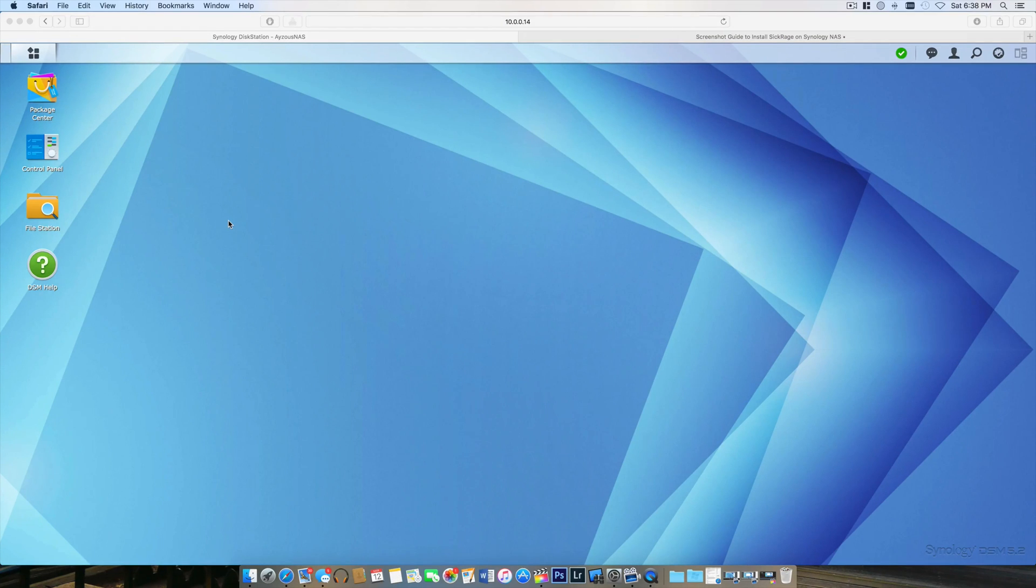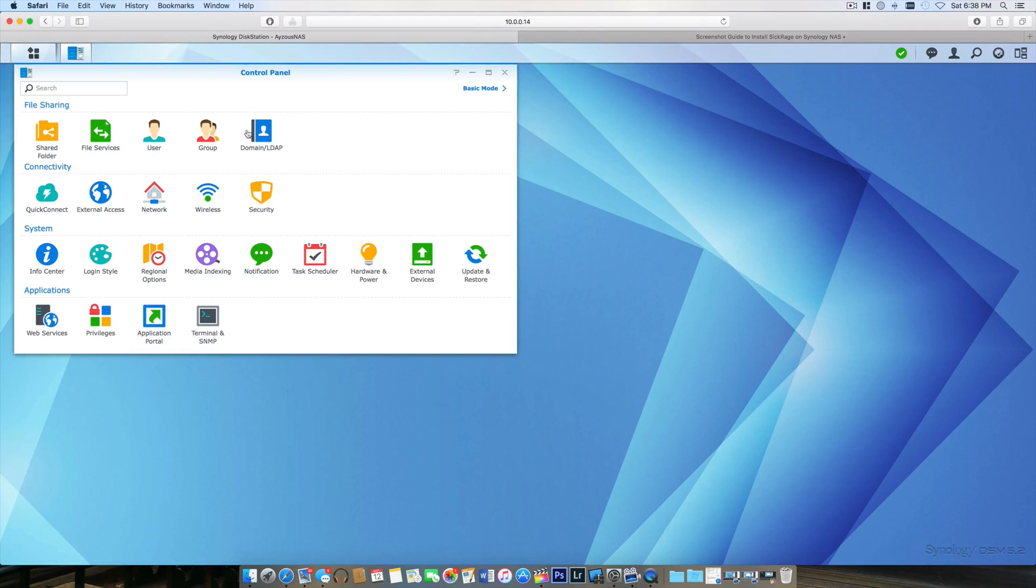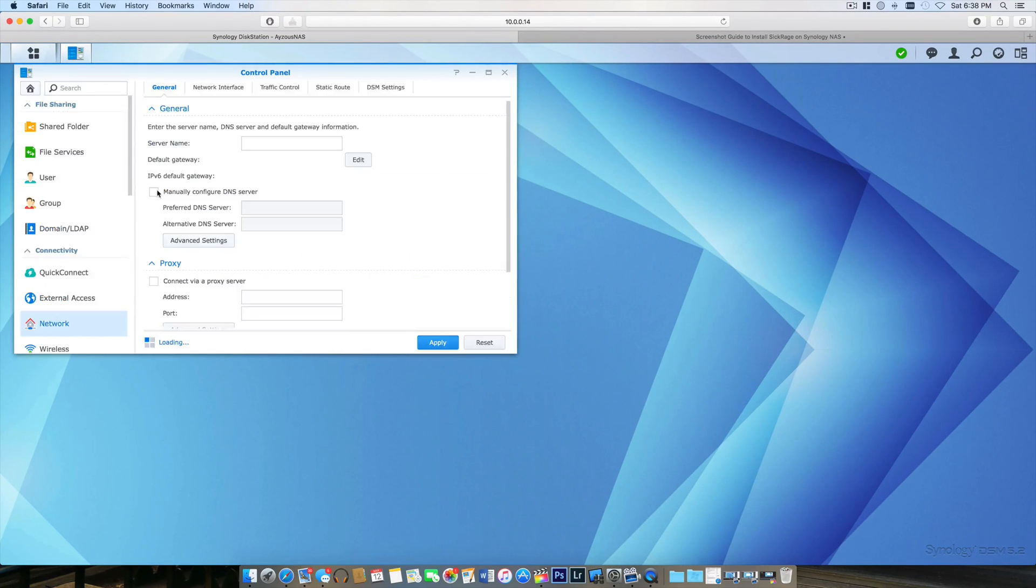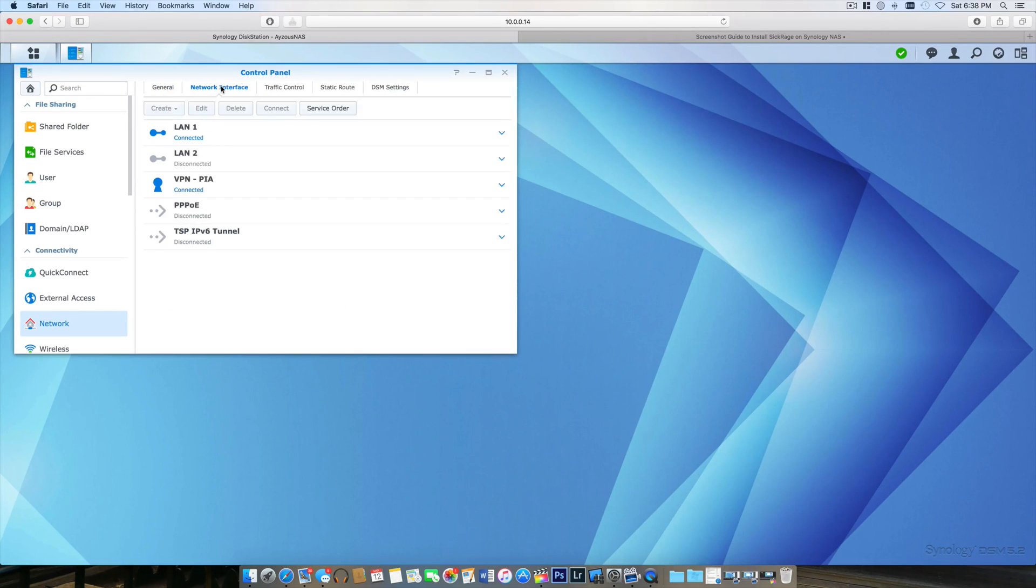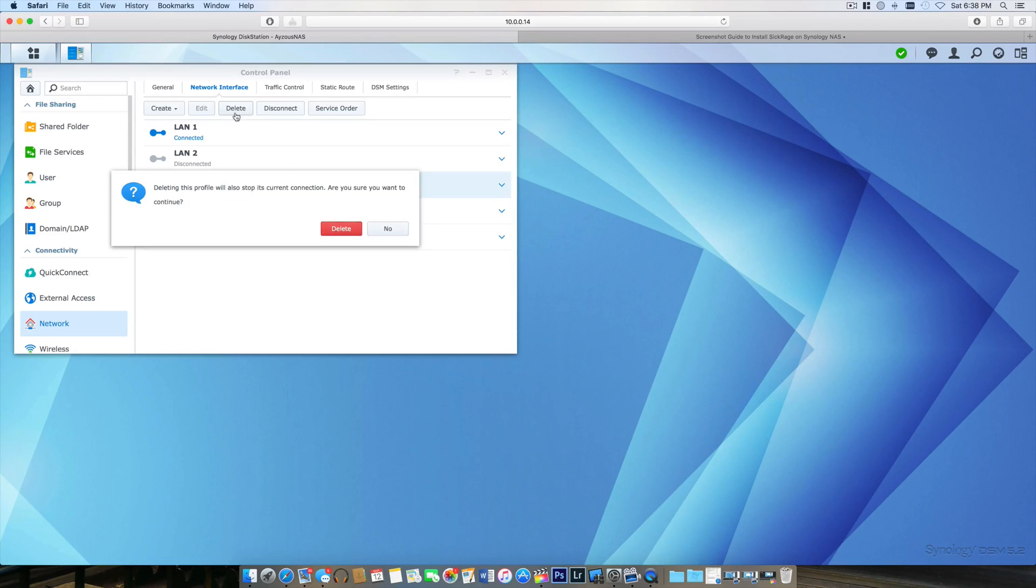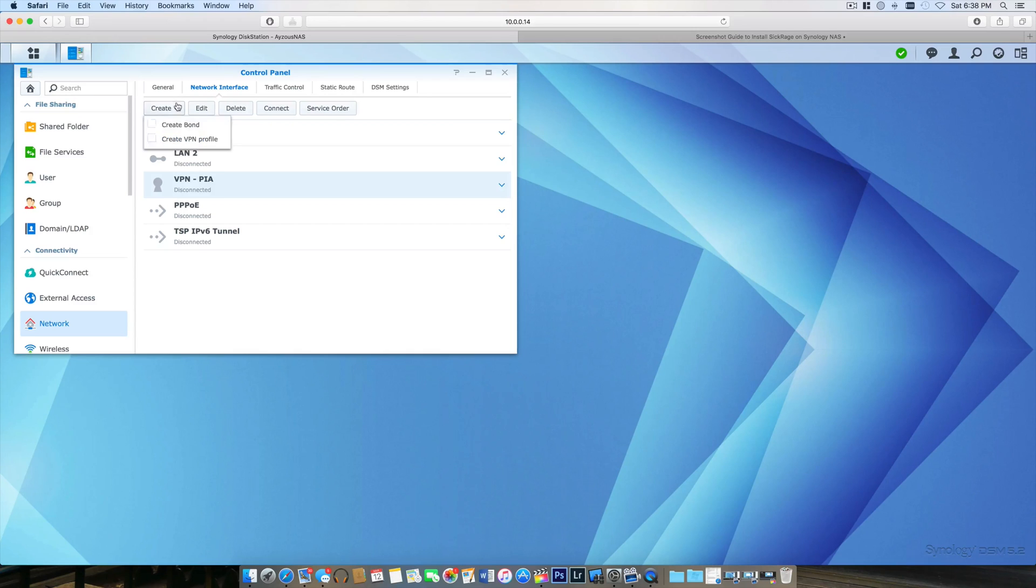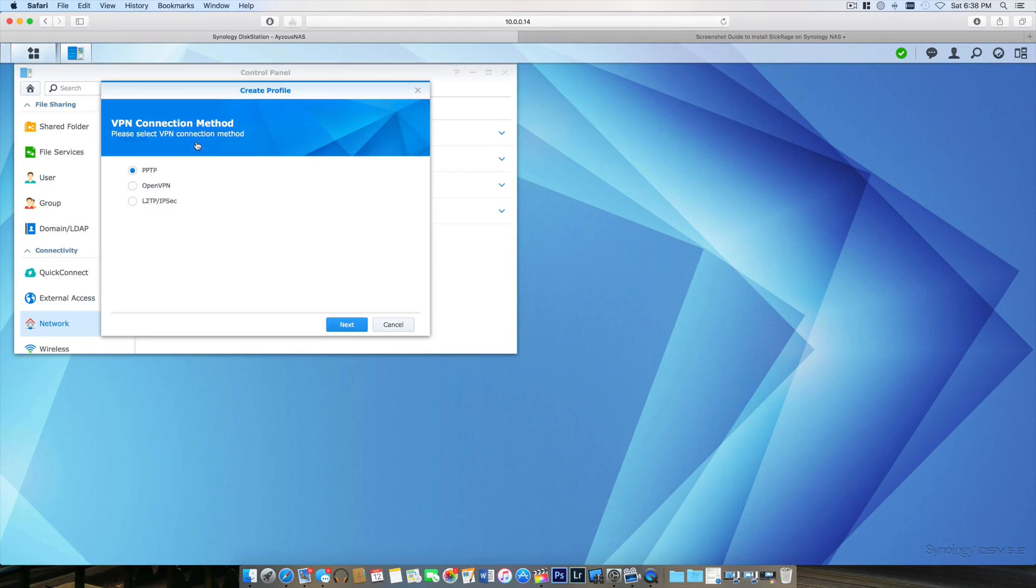Let's get started. I'm going to jump into Control Panel, go to Network, select Network Interface. You can see I have my PIA connected. I'm going to delete that so I can re-add it.